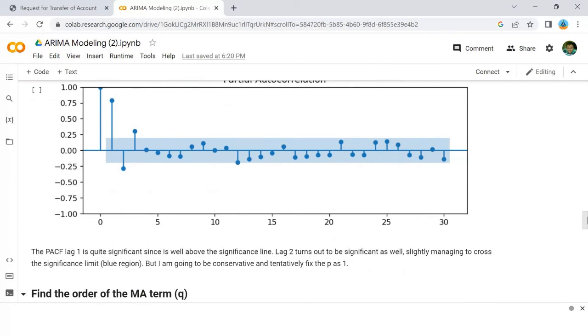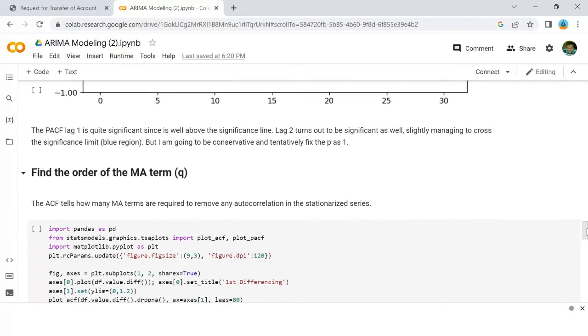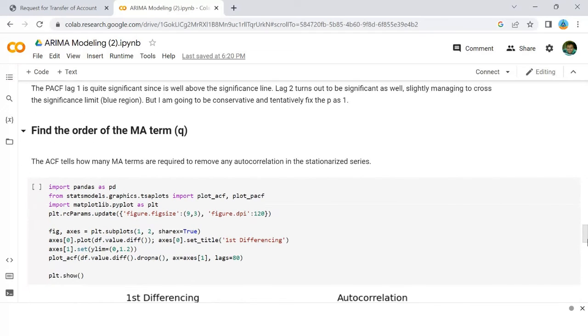Now, how to find the order of MA term, that is the Q?